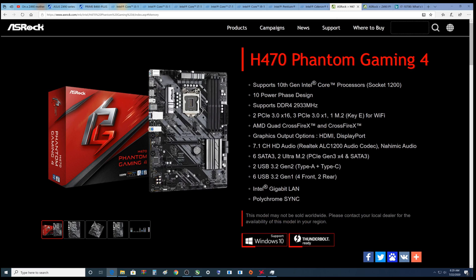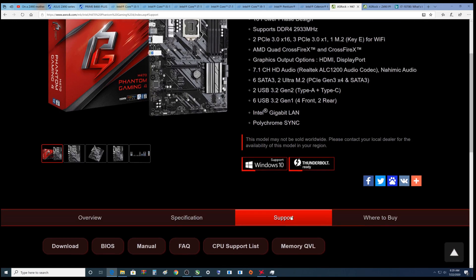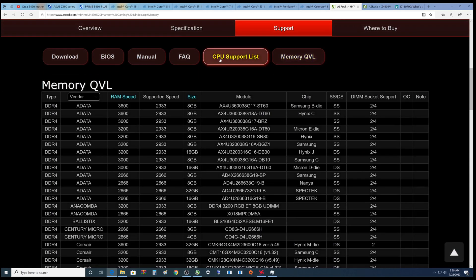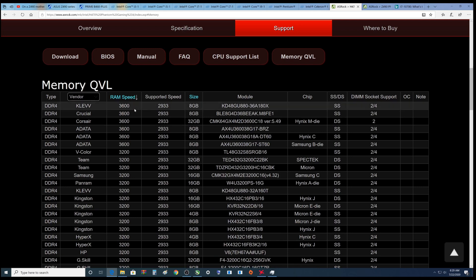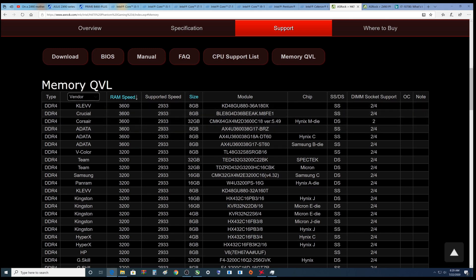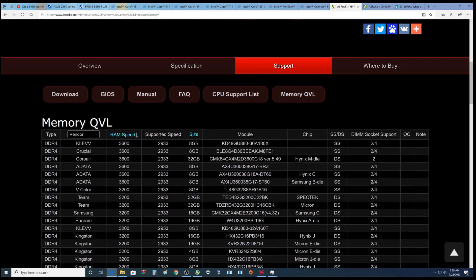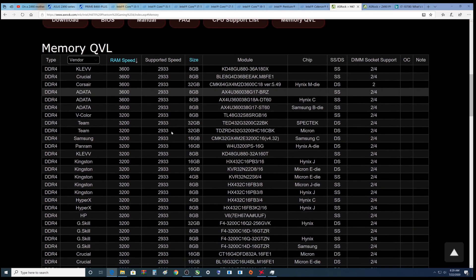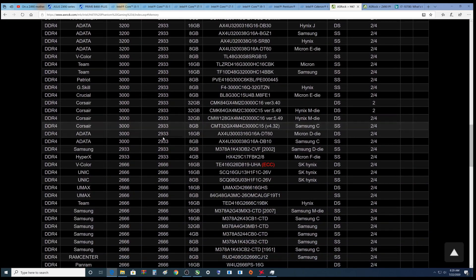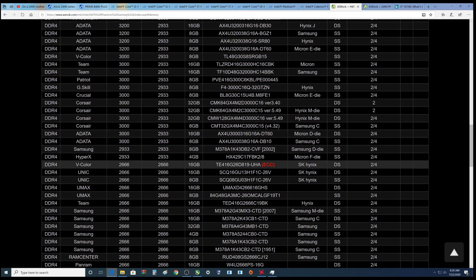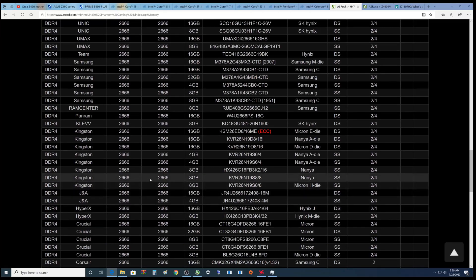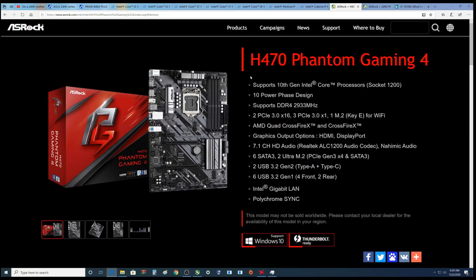So that's a Z490. What does the H470 tell you? Supports DDR4-2933. If I click on support, memory QVL - by the way you can also find out what CPUs it supports which is all of them. We'll click on this again. Over here, somewhere in here is the RAM I have. 3600, I never see anything faster than 2933. So that is your supported speed, and depending on your CPU that speed could end up even less.